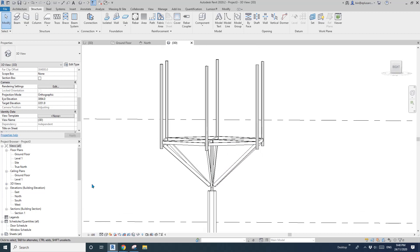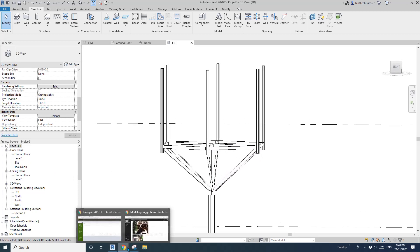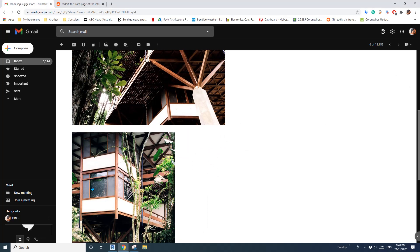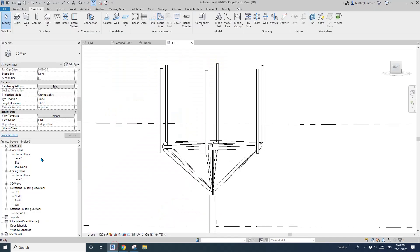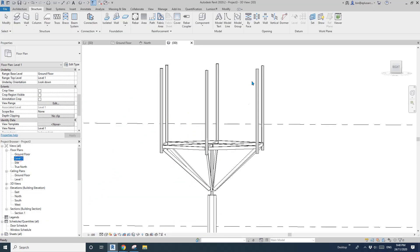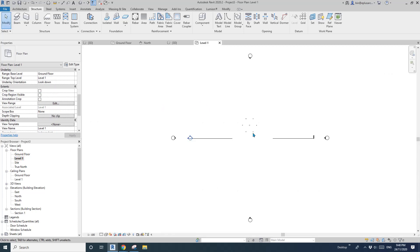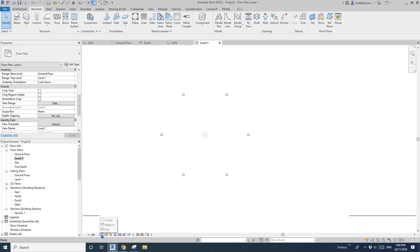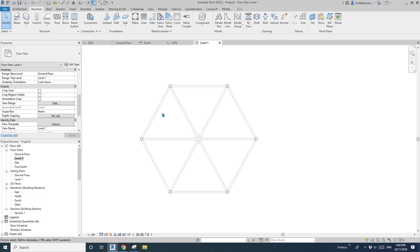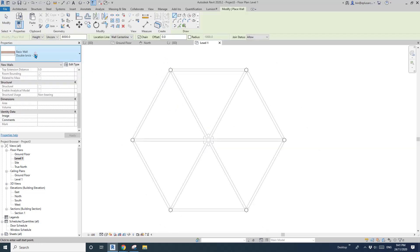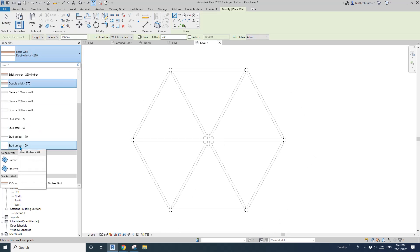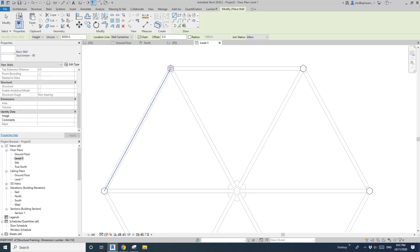The main structures are finished. Now we just need to place some walls, maybe windows, maybe curtain wall. Go to Level 1 floor plan and change detail level to medium. Now you can see the columns.